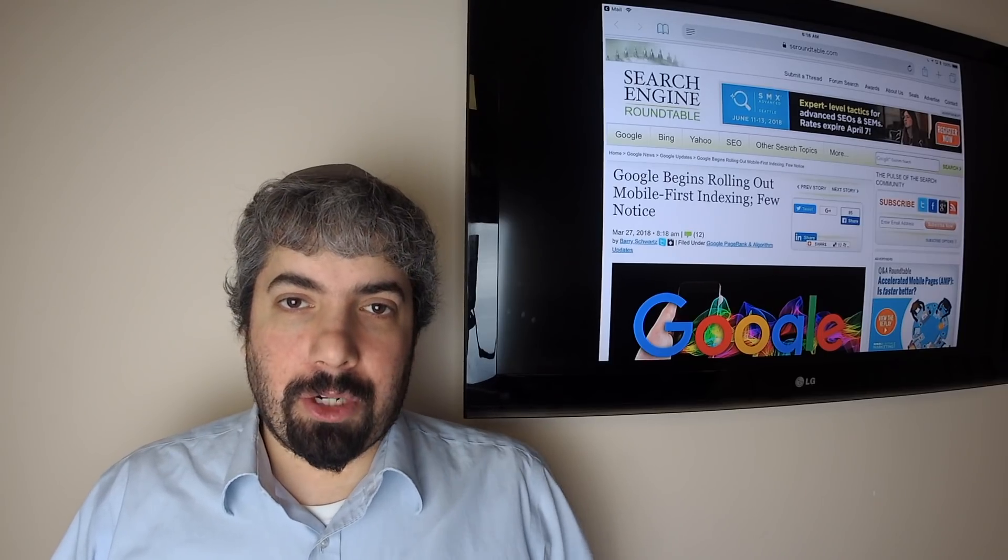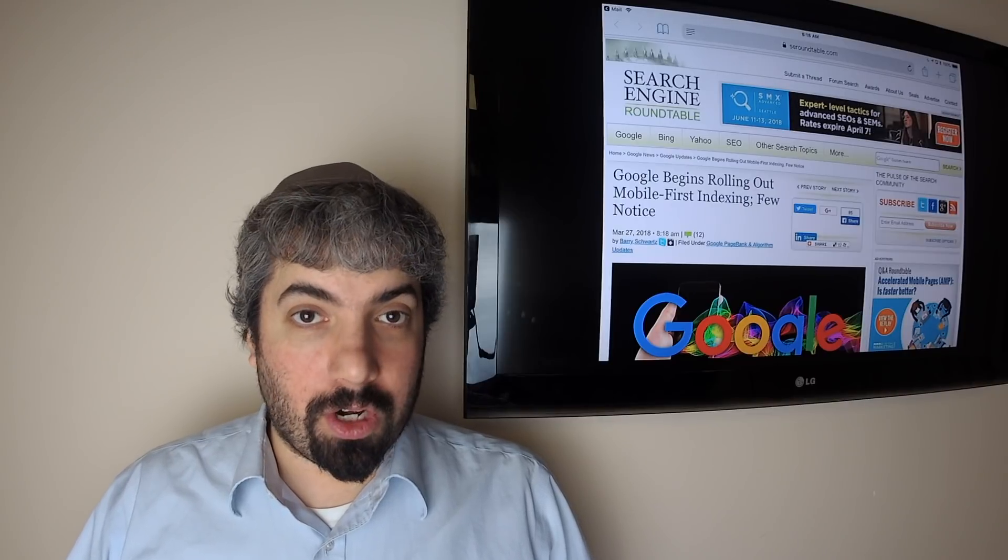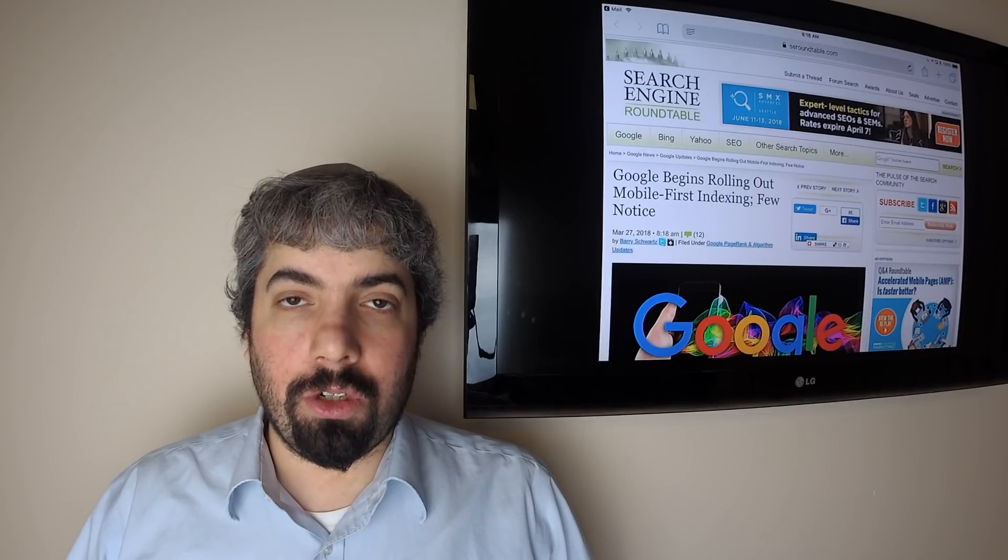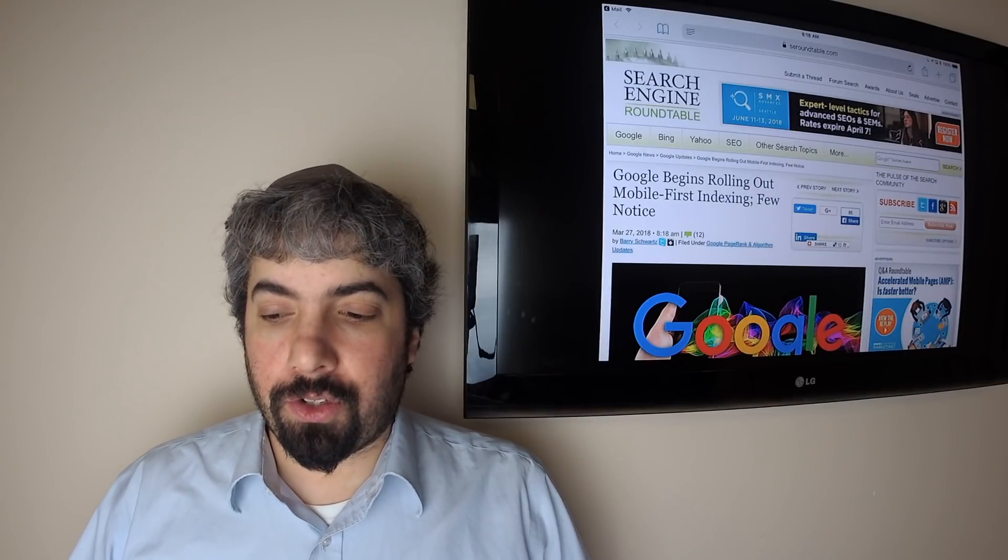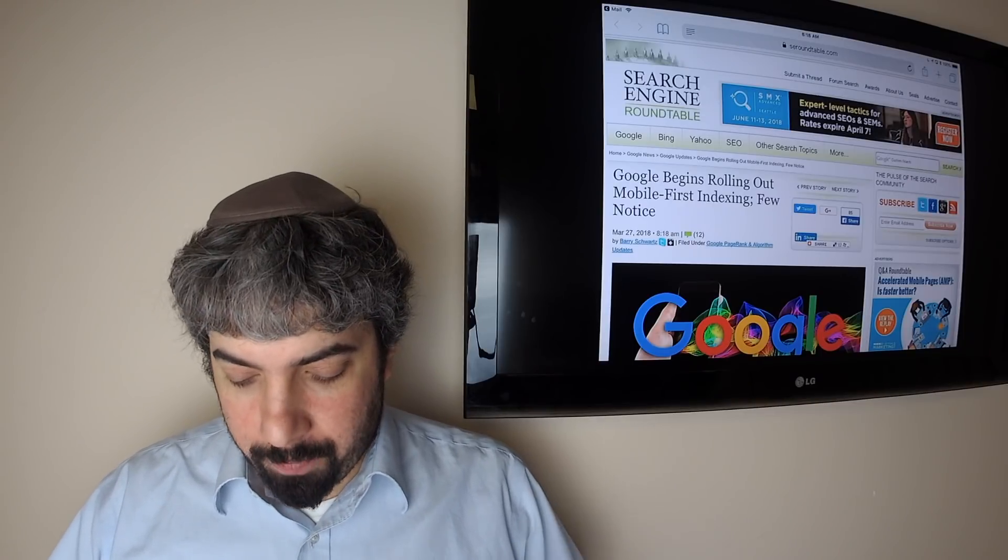Hi everybody, my name is Barry Schwartz and this is the Search Buzz Video Recap. Today is Friday, March 30th, and this is the search news we covered over at the Search Engine Roundtable at scroundtable.com over the past week.